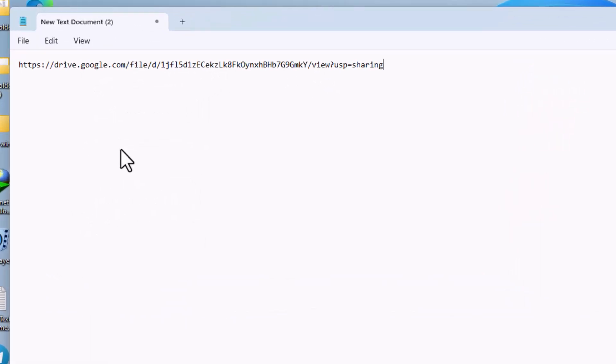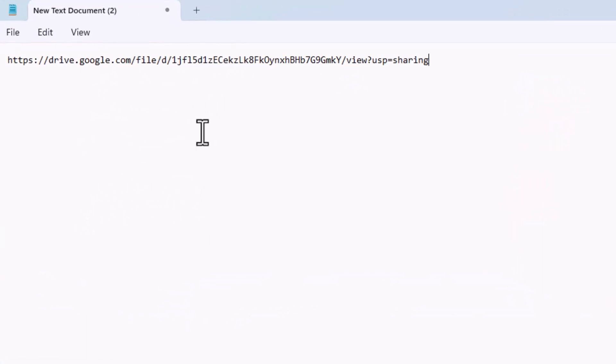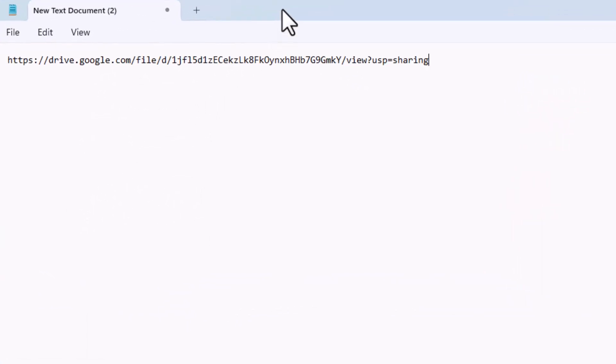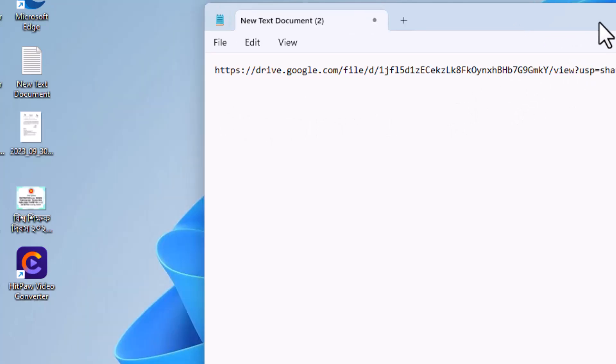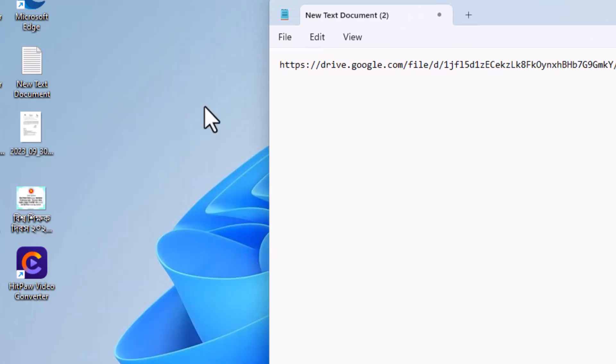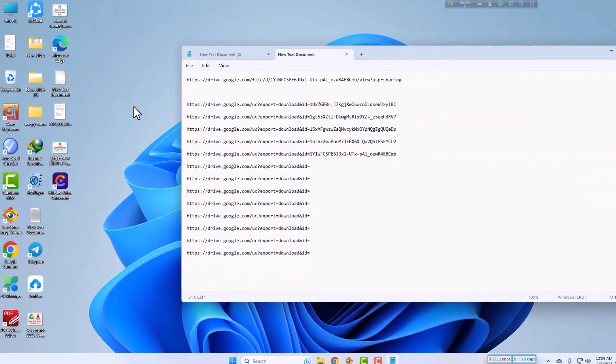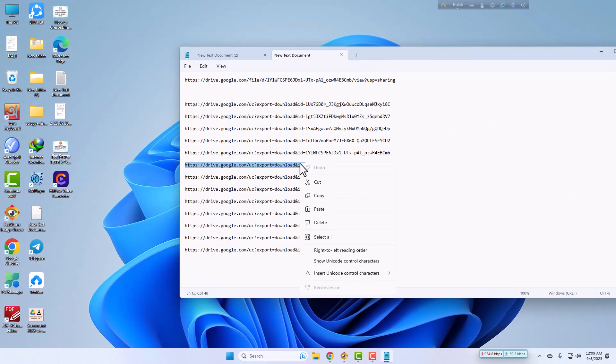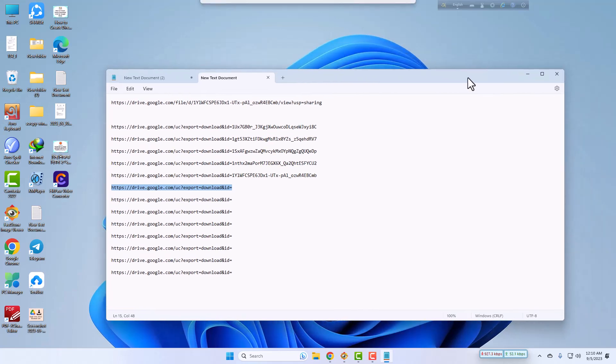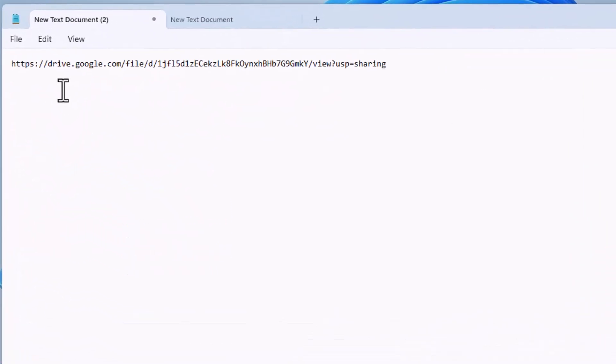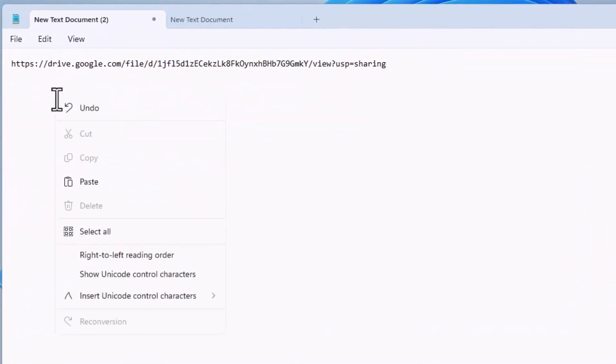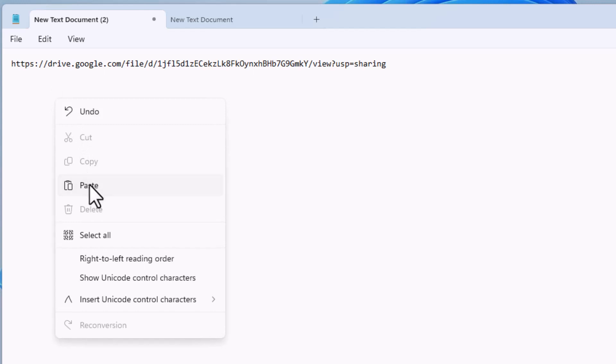This is the link of my file, but you have to write a new link for creating the direct download link for Google Drive.